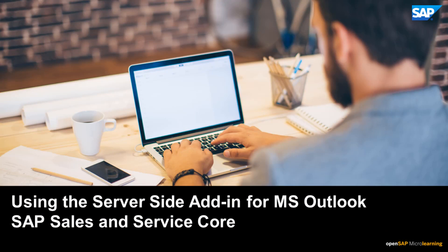In this video, you will learn how to use the SAP Cloud for Customer server-side integration add-in for Microsoft Outlook.